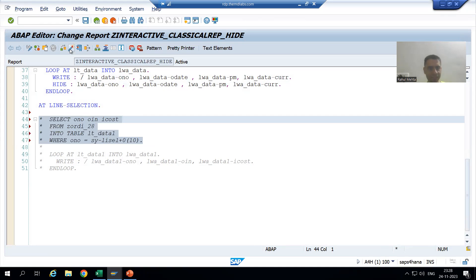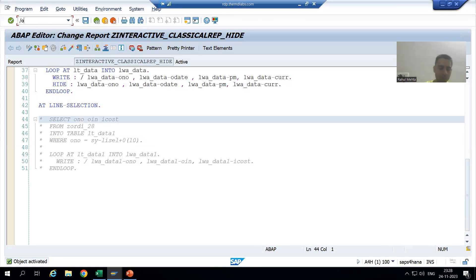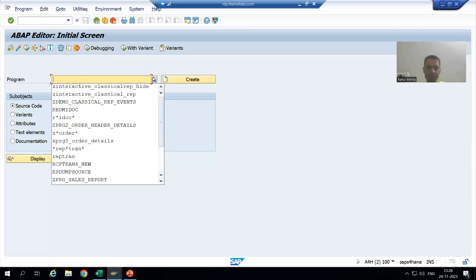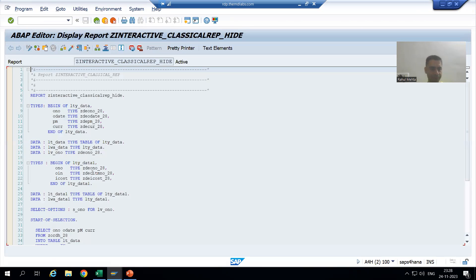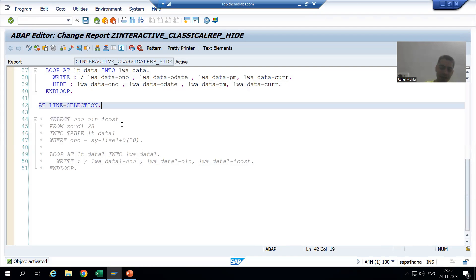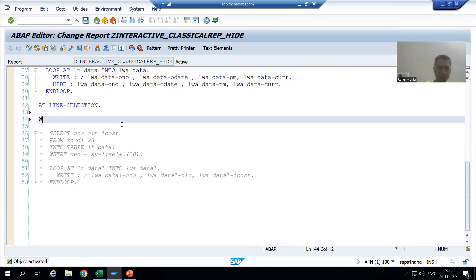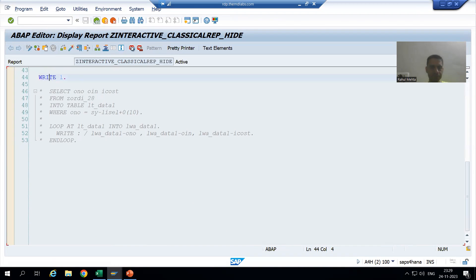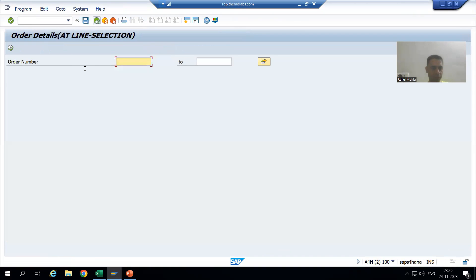I will activate in another session opened in debugging mode and we will see what we need to write. I will write a line here so that I can put a breakpoint, then I will put a breakpoint and go to execute. I am going for order numbers one to five.